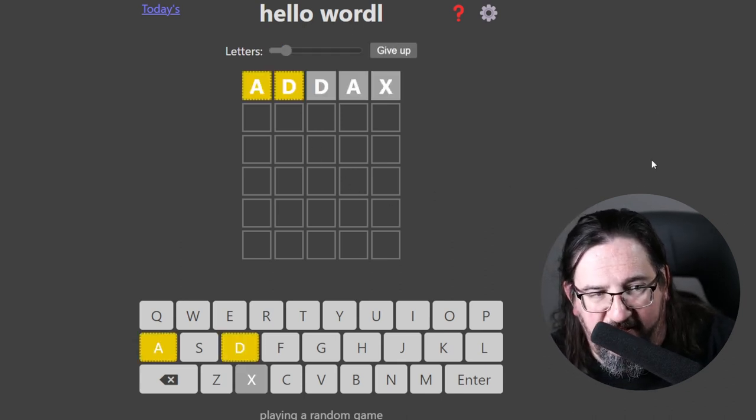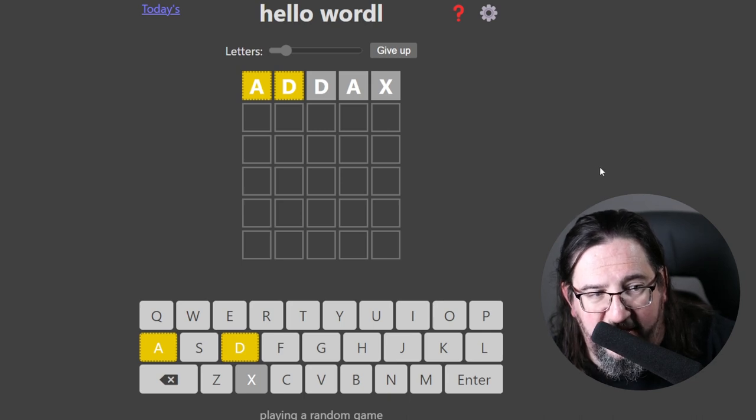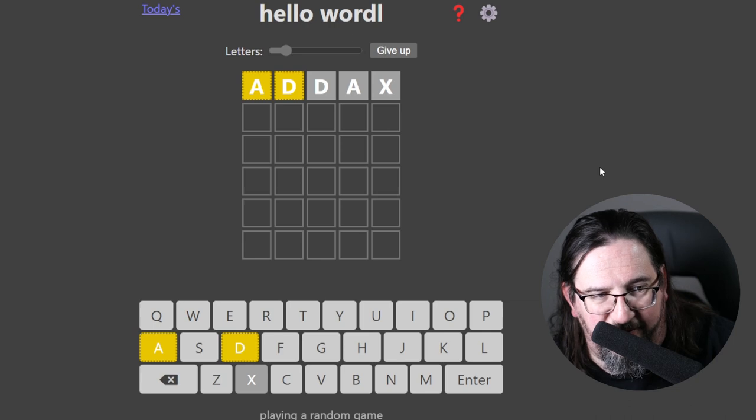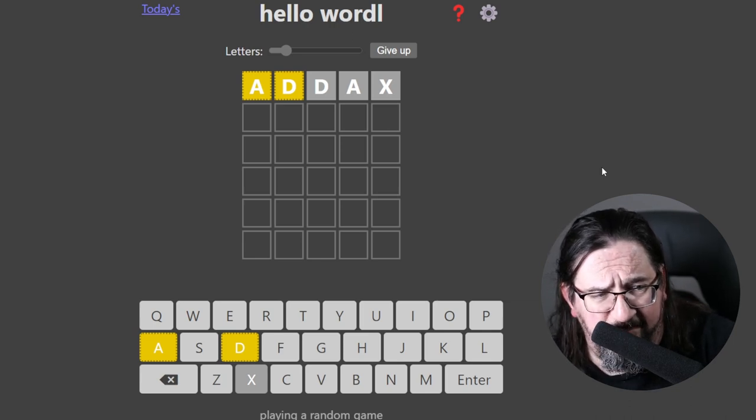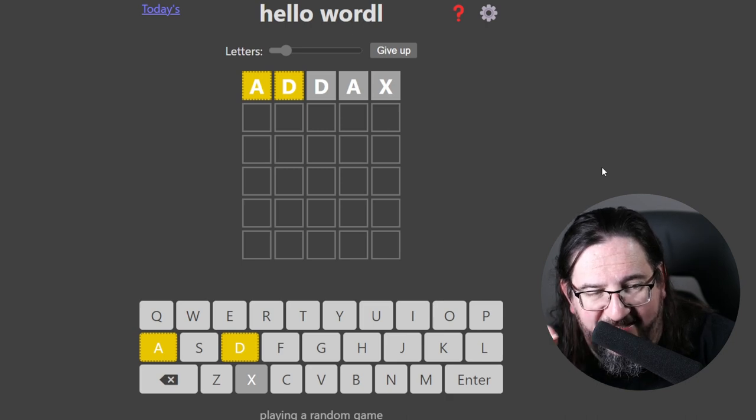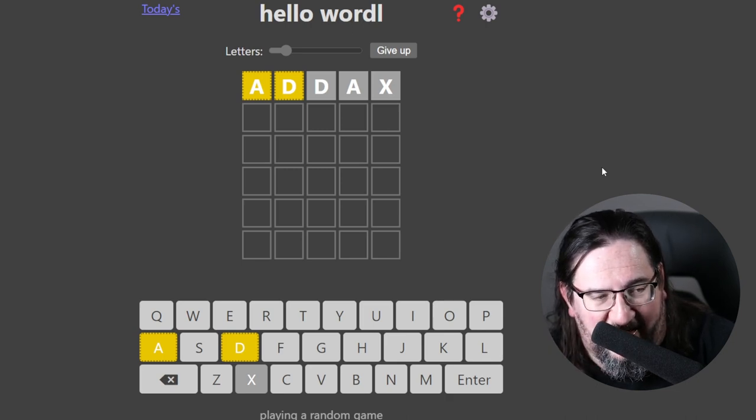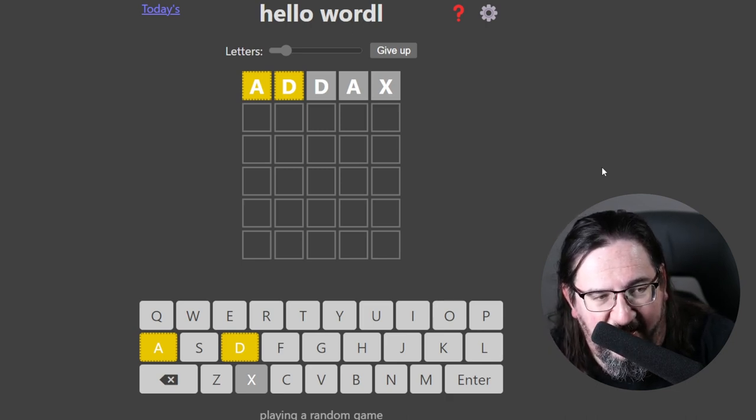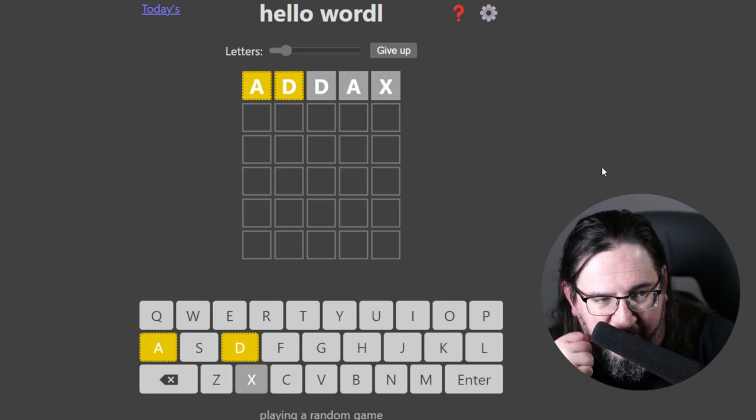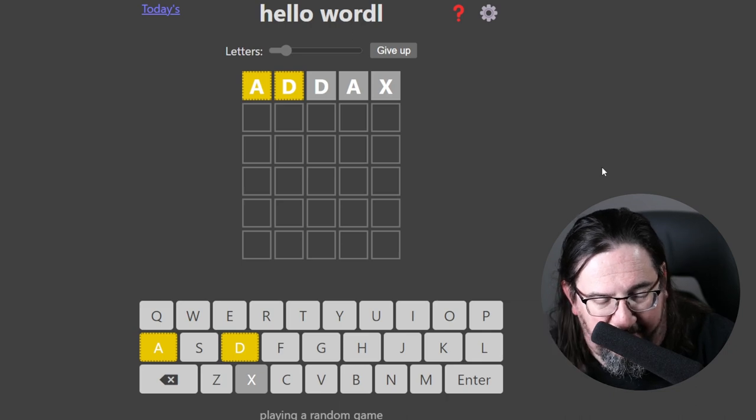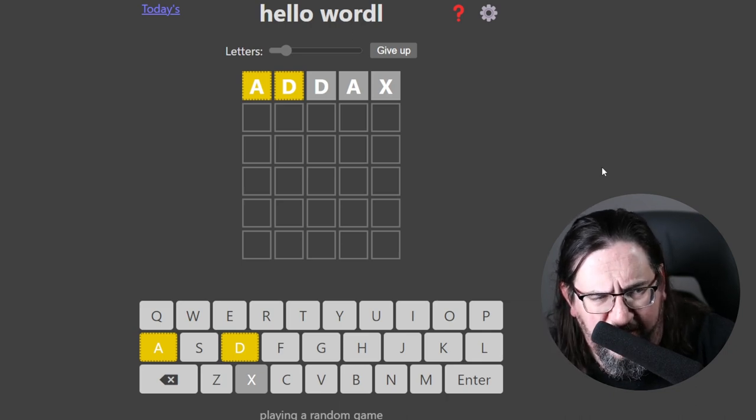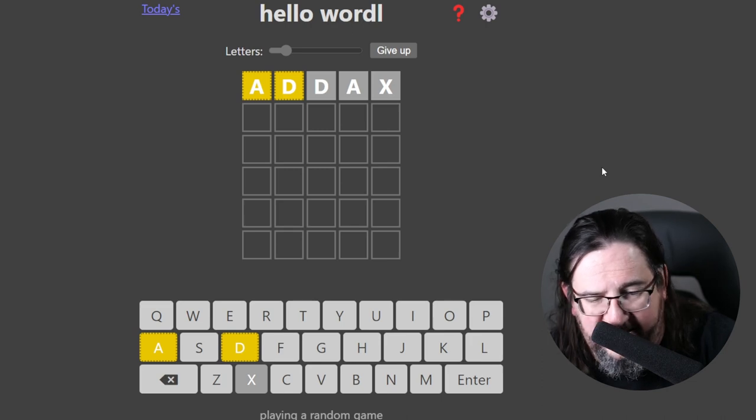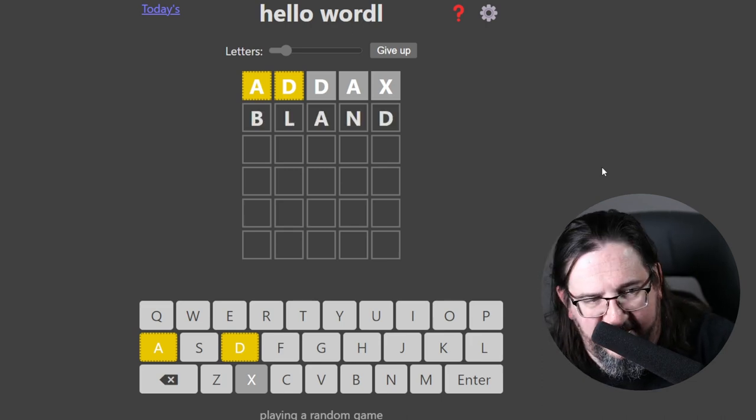ADDAX, here's round one, and we get an A and a D out of position, and we know there's only one A and D, so that's also good information. I was going to try BADGE, but we know the D is not in that spot. We could have a situation where the A and the D are in the third and the fifth. So something like BLAND immediately comes to mind, and I think that would give us a lot of great intel. So we're going to go with BLAND.